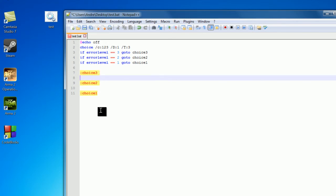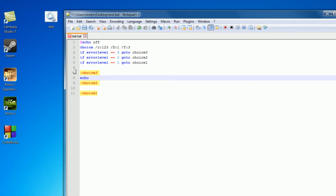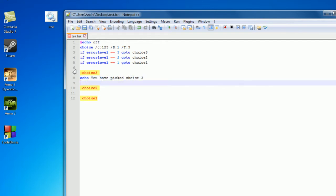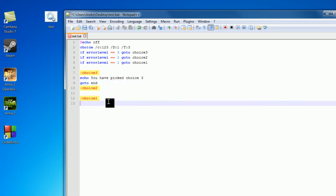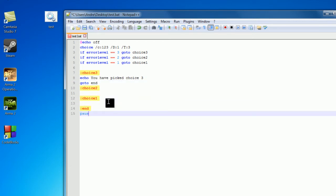So under these labels is the code you want to have executed if the user picks choice 3 right here. So I'm just going to echo out, you have picked choice 3. And then you want to go to end, and I'm going to create this end label right now, so end, and then pause.